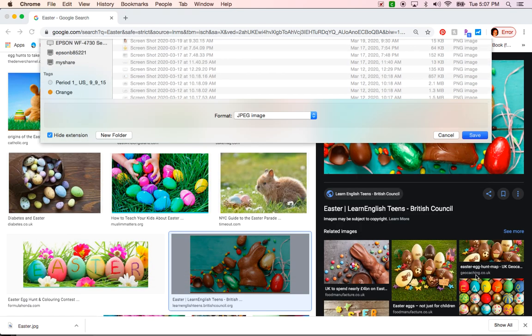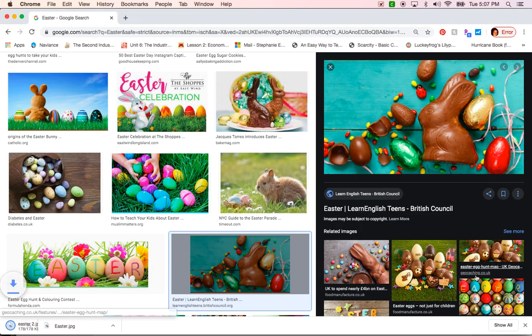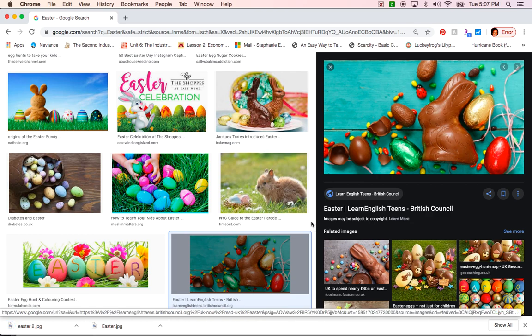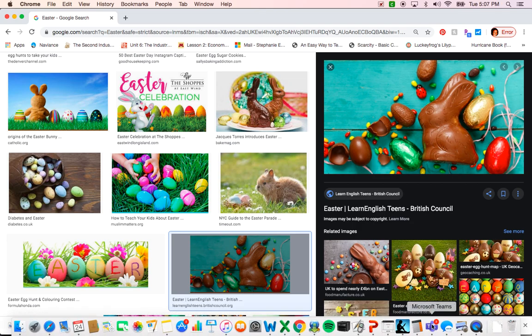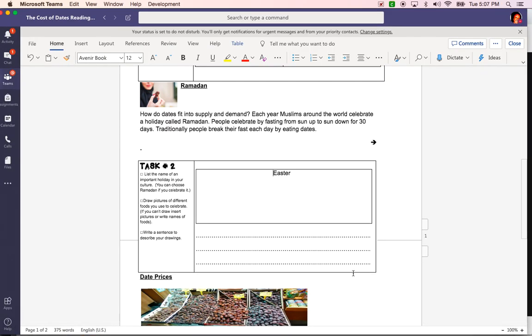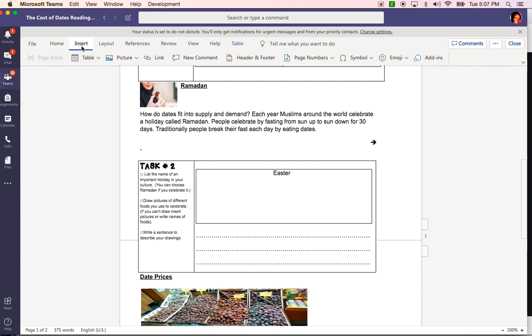Now I'm going to go back to my word document. My word document is here and I want to insert the pictures in this box. Here is what I will have to do. I want to click on the word insert, click on picture, click on this device.